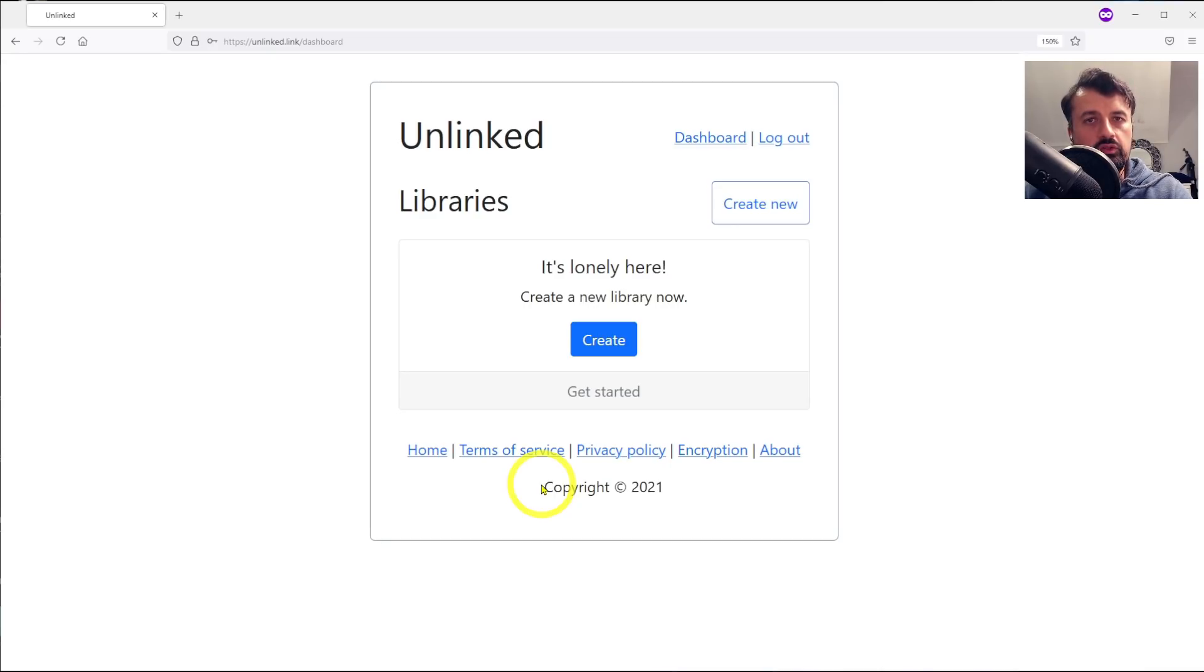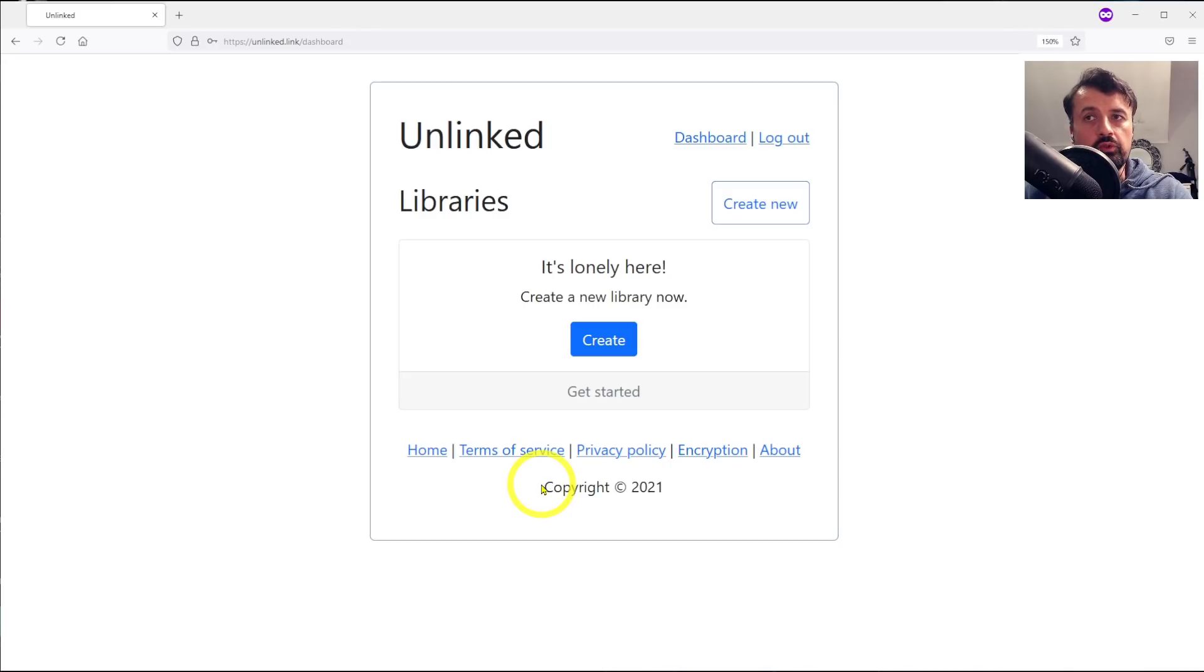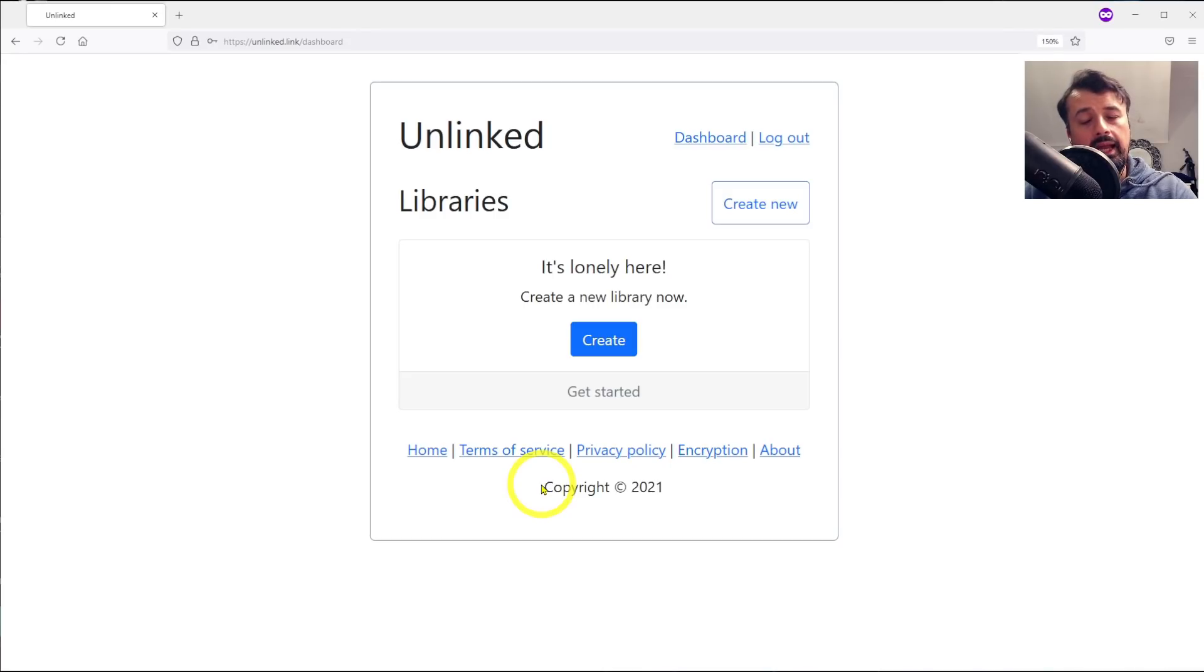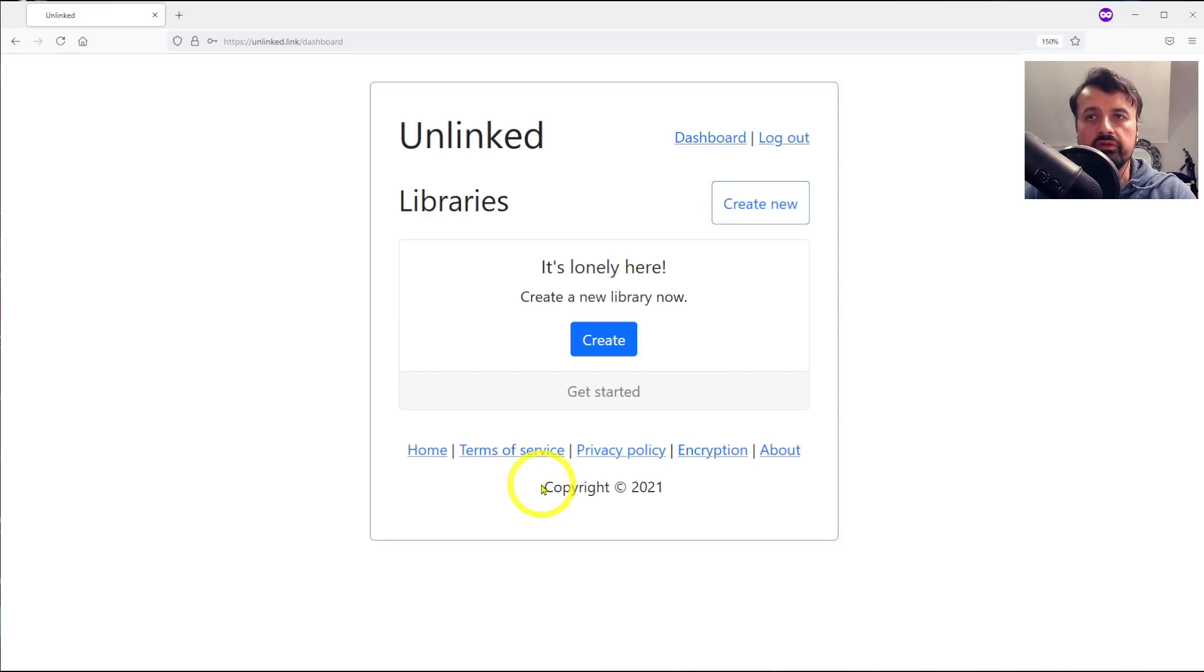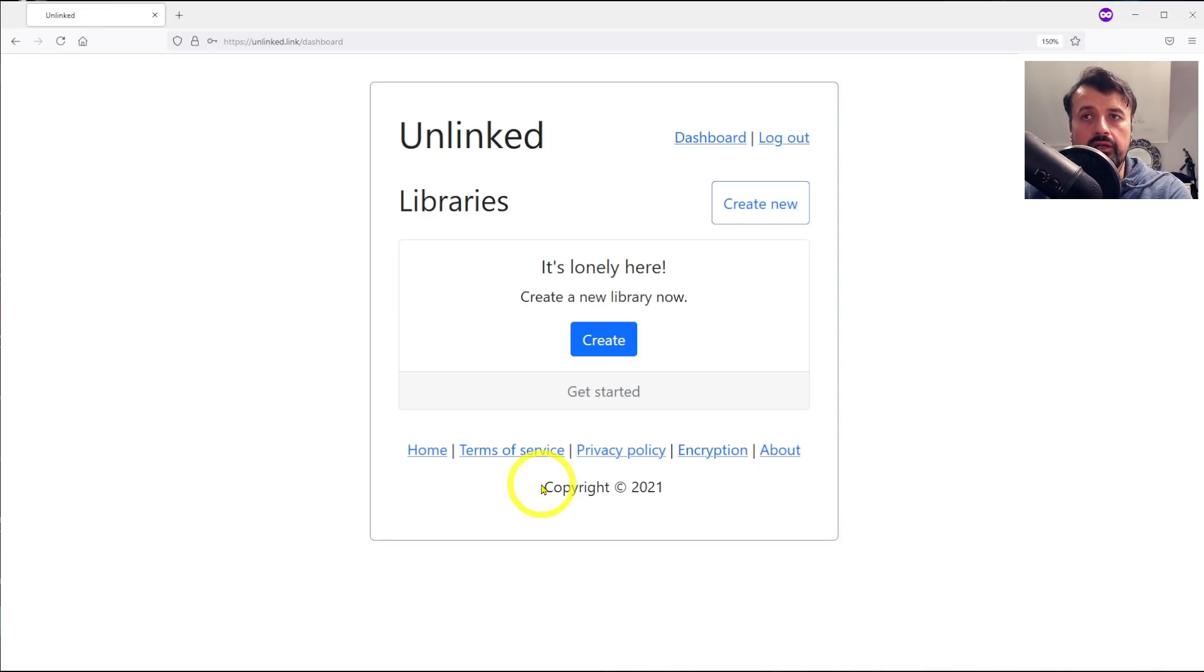The way that the store works is you can create multiple libraries in that store, and each library has its own code. That's the code you can now give to your friends or your followers or to your customers for them to access that particular library.